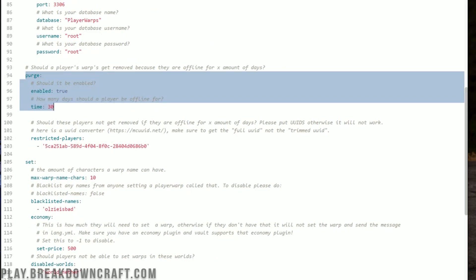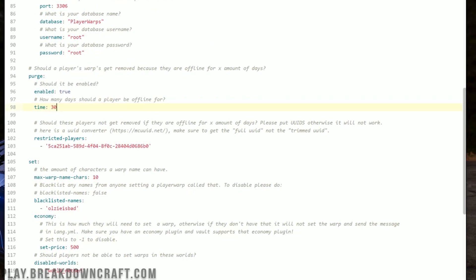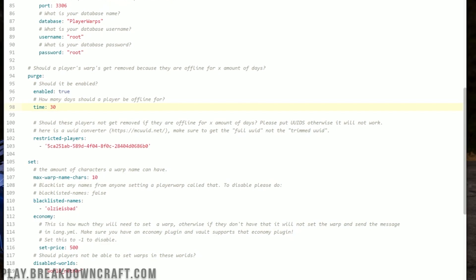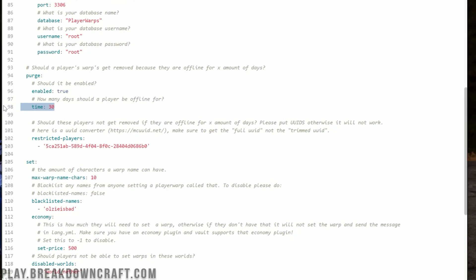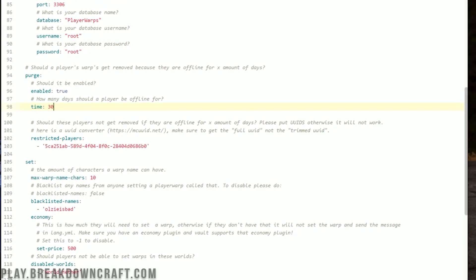The purge is a cool feature. Basically, it means player warps can be deleted after a certain number of days that a player has been offline. For example, if after 30 days a player warp should be removed, set that here and it will be removed. The player can reset it when they get back online, but this helps keep the GUI fresh with newer warps instead of old unused ones.